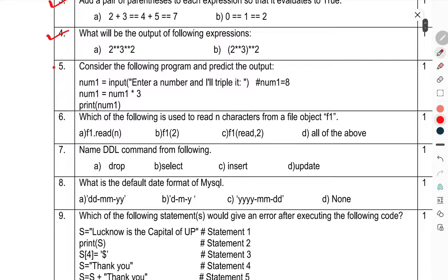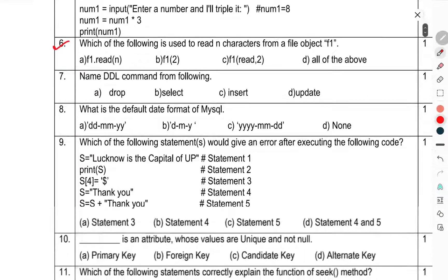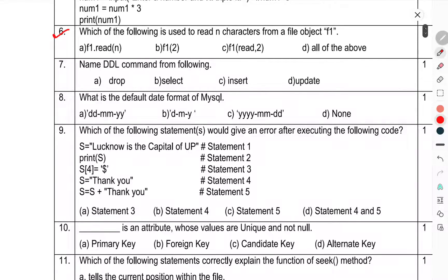Question 5: Consider the following program and predict the output. Question 6: Which of the following is used to read n characters from a file object F1? Question 7: Name the DDL command from the following.